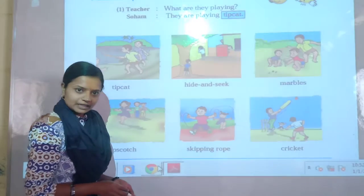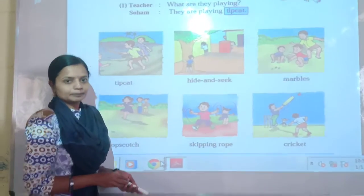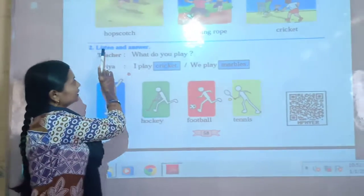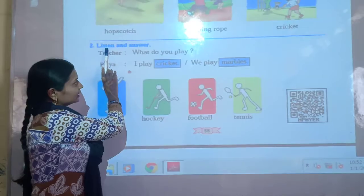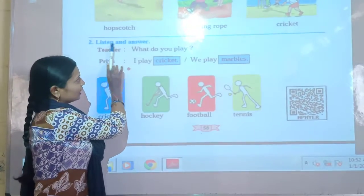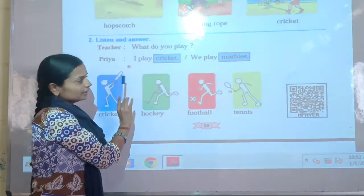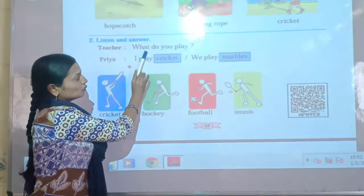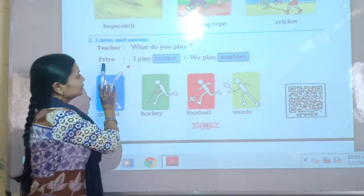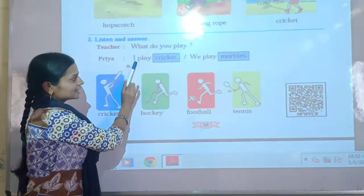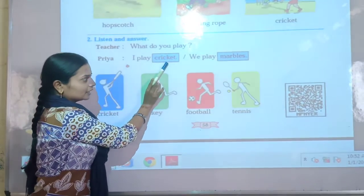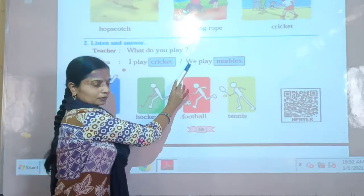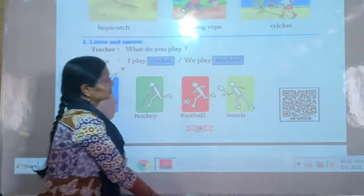Now we will see the next part. Let's start. Second — listen and answer. Teacher says: What do you play? Then Priya says: I play cricket. Or: We play marbles.